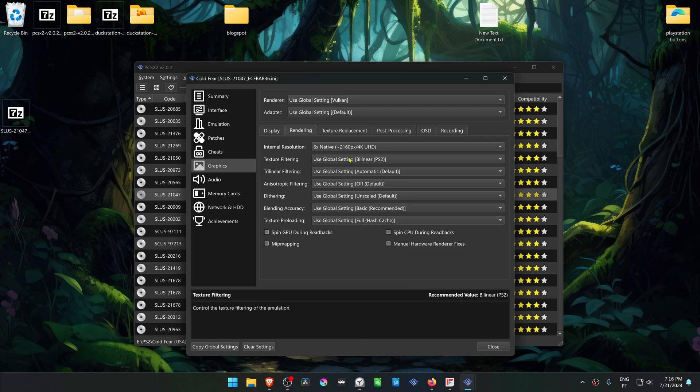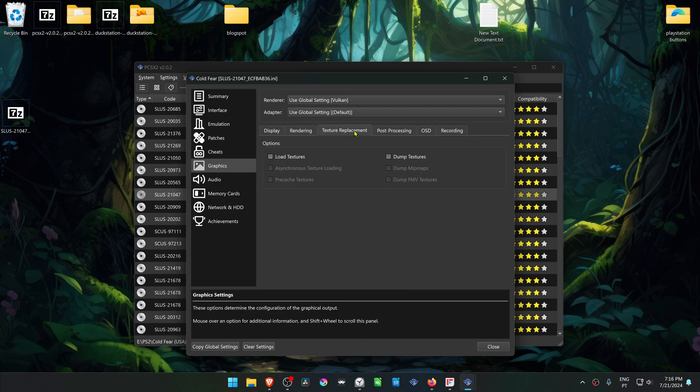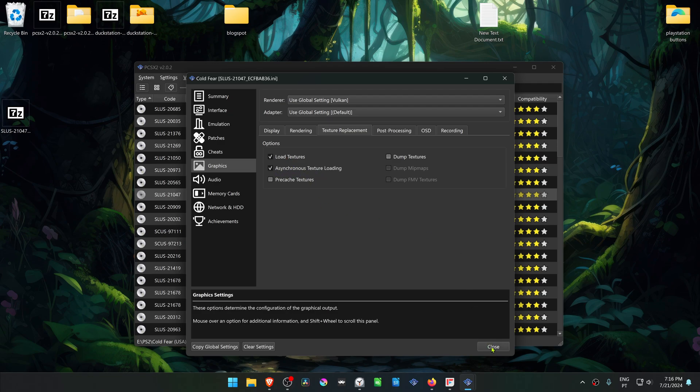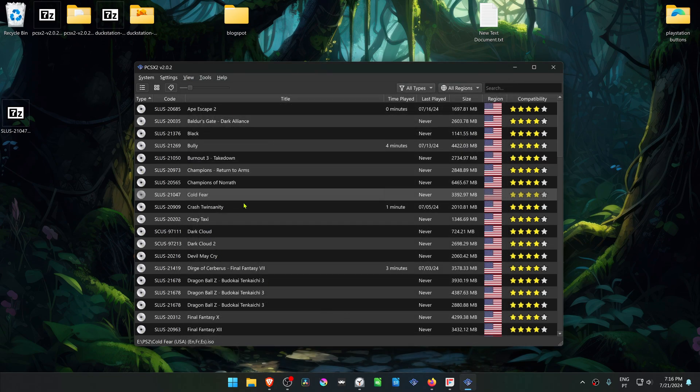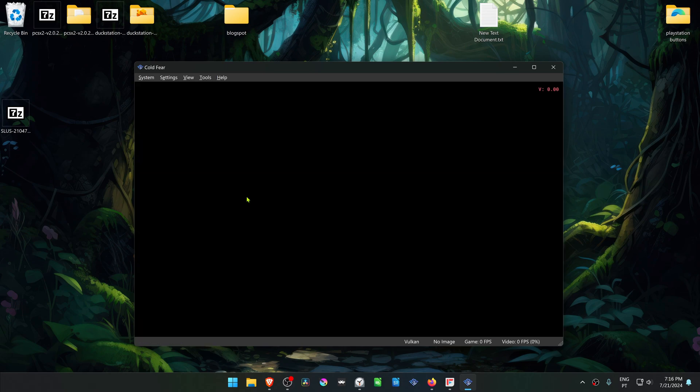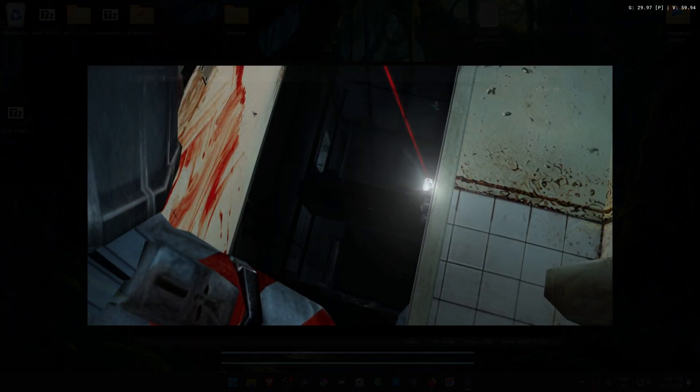Then go to the Texture Replacement tab. Turn on Load Textures and also turn on Asynchronous Texture Loading. Now run the game and the HD Textures should be working correctly.